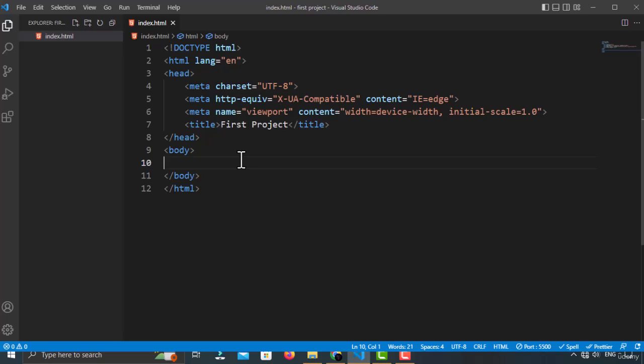Hey guys, welcome to another HTML video. In this video, I will show you 5, 6, or maybe 7 tags of HTML. So without any further ado, let's get started.